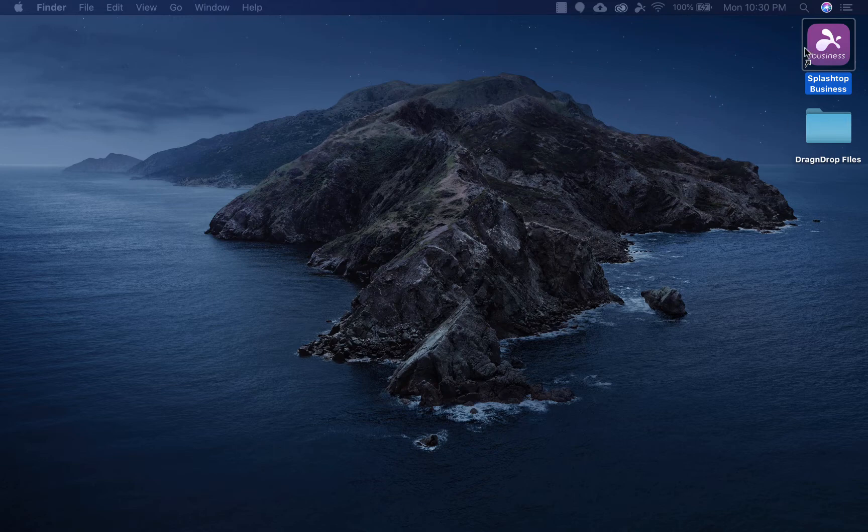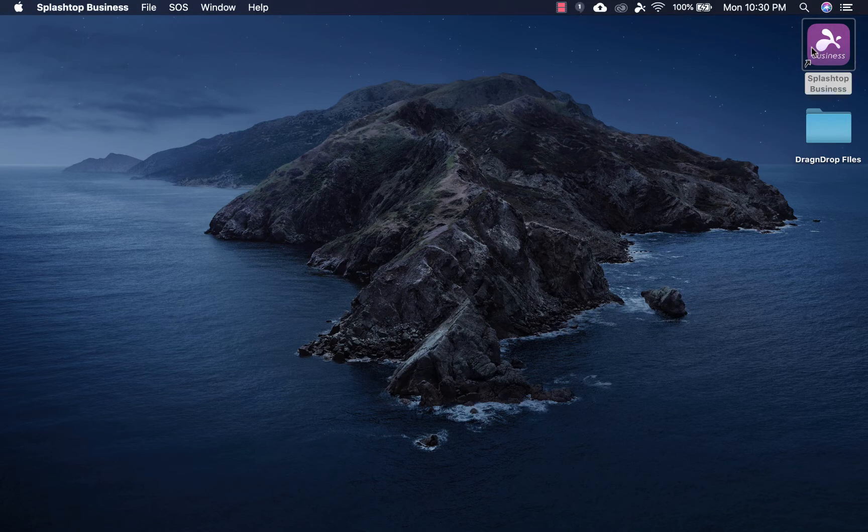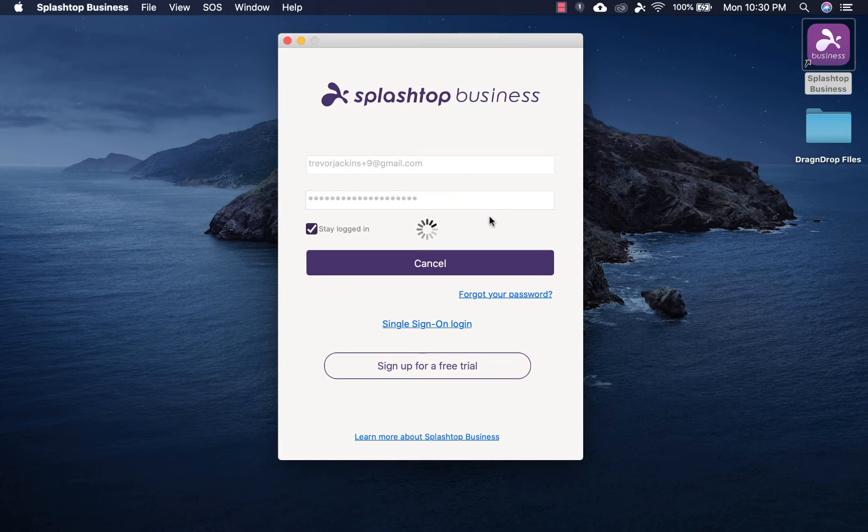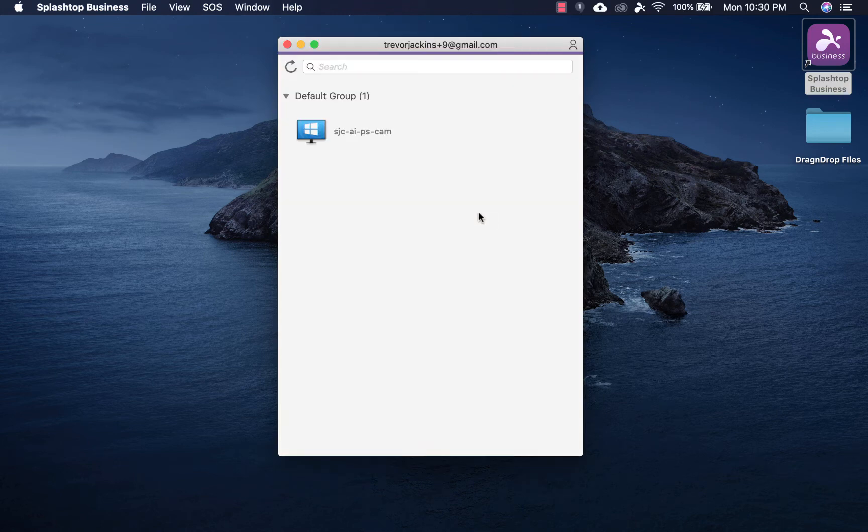Well, Splashtop solves that problem by making you connected, essentially, to your work computer at all times from anywhere.